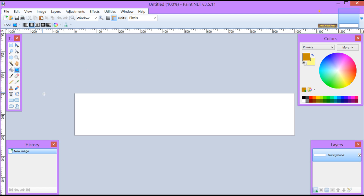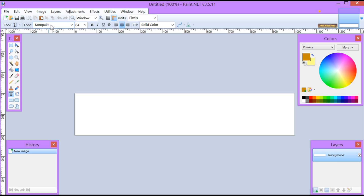Now we are going to go over and click on our T in our toolbox for text. I'm using Compact. This works best with a true font and a blunt font. I'm also going size 84 for my text.